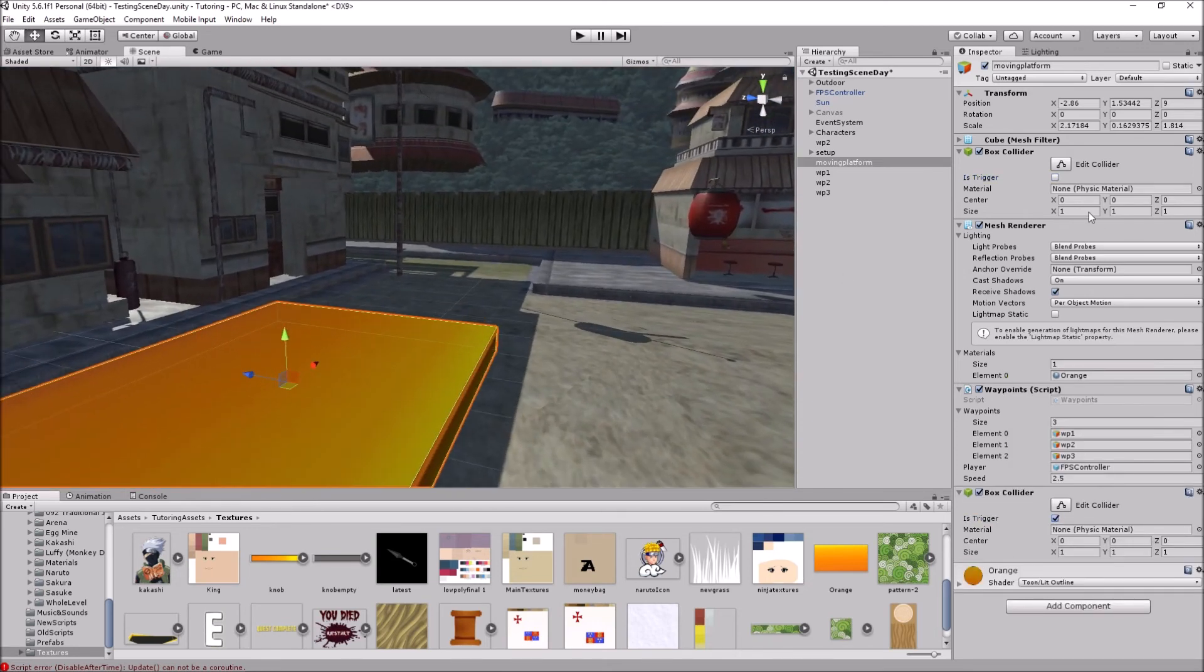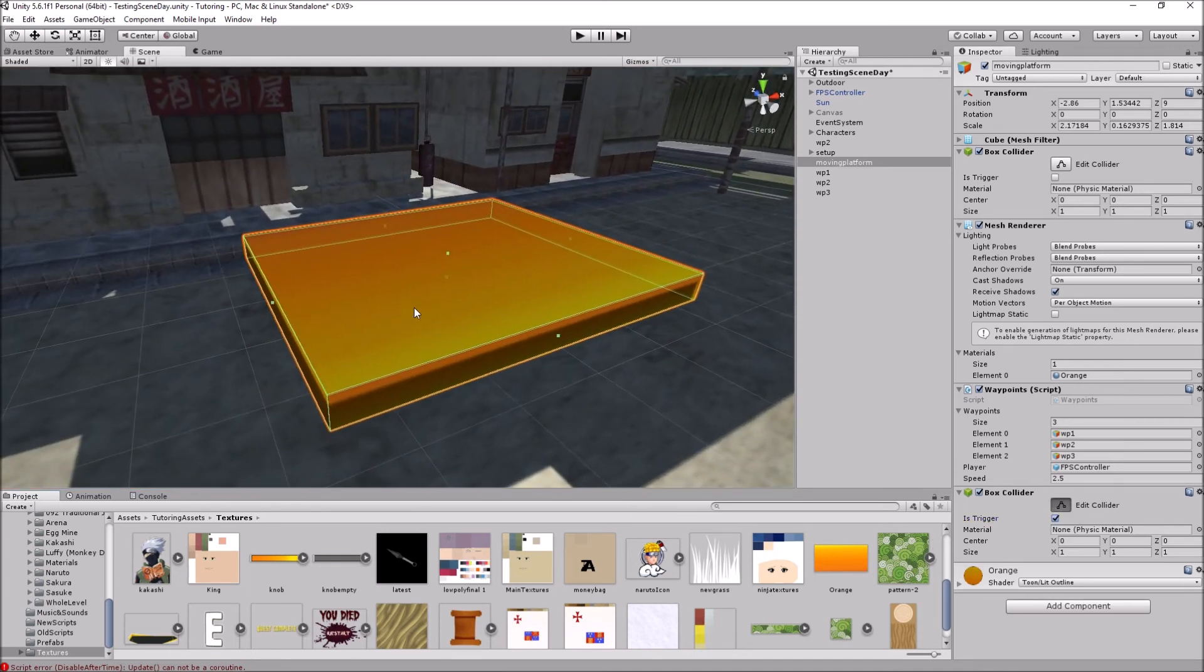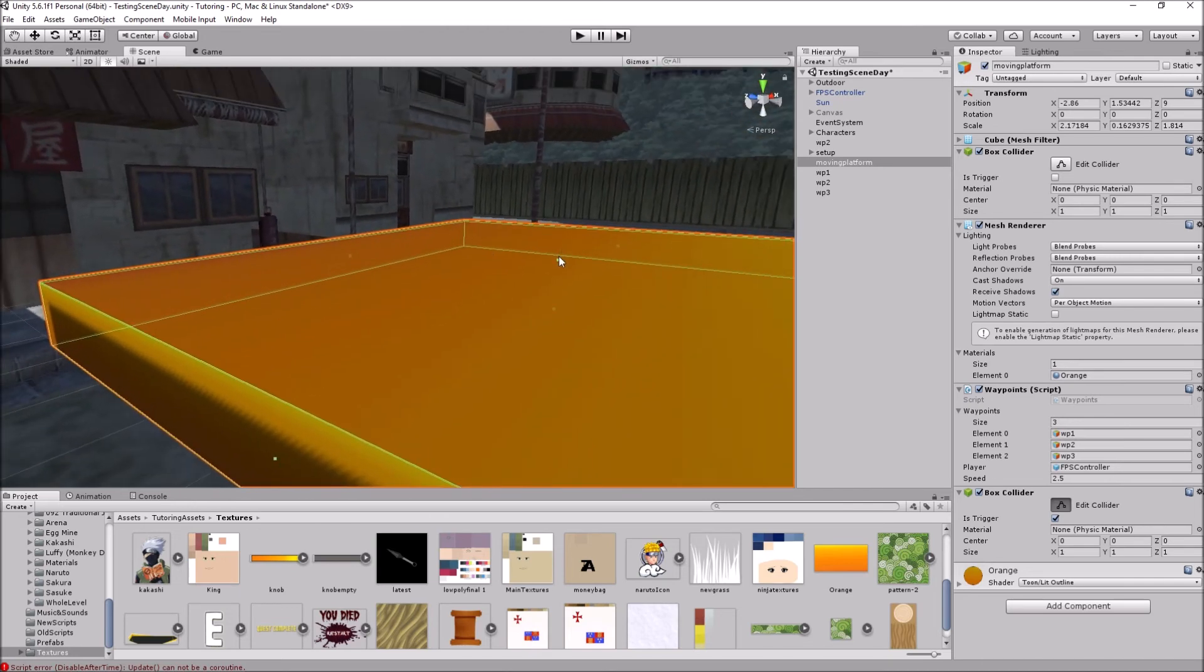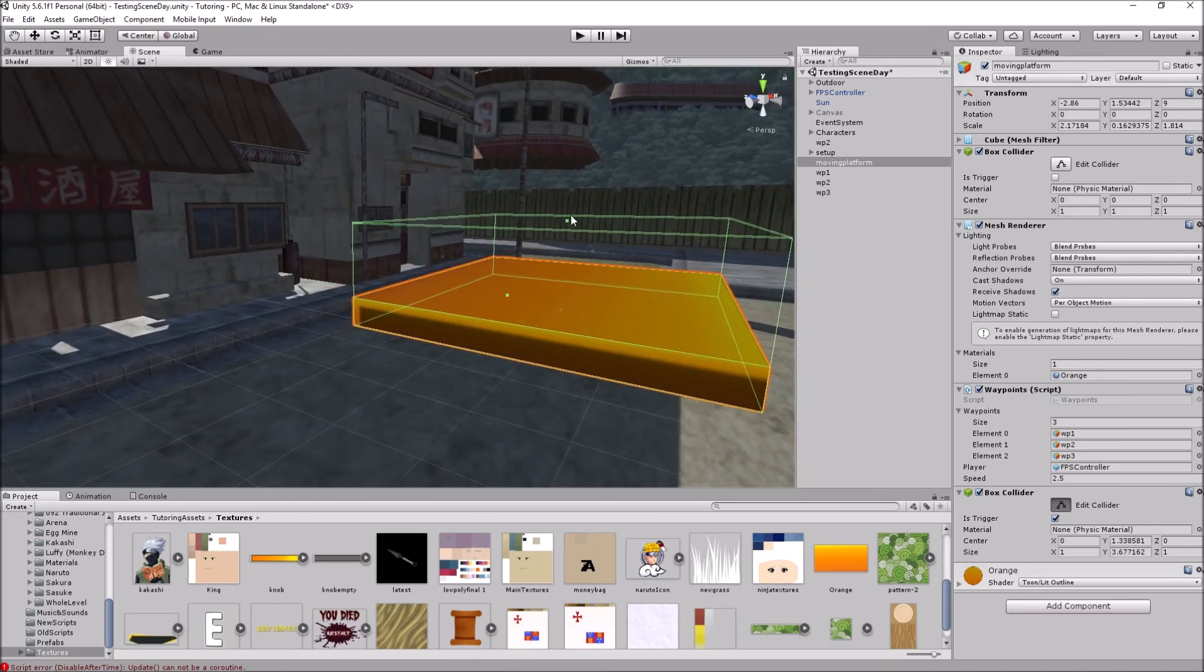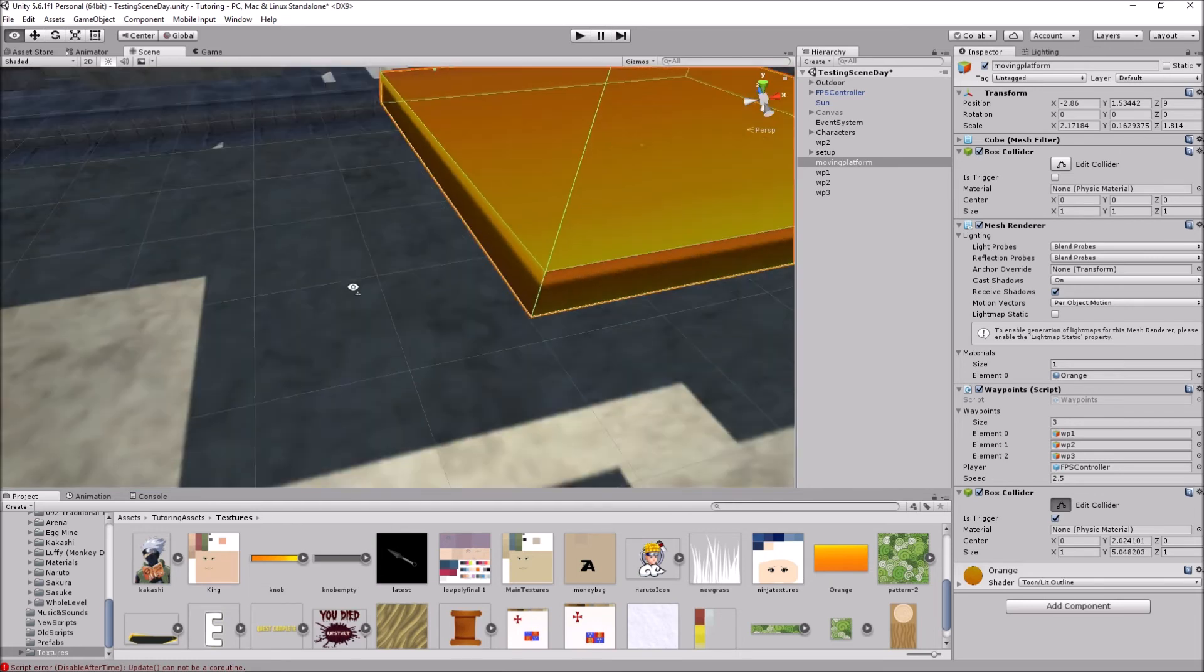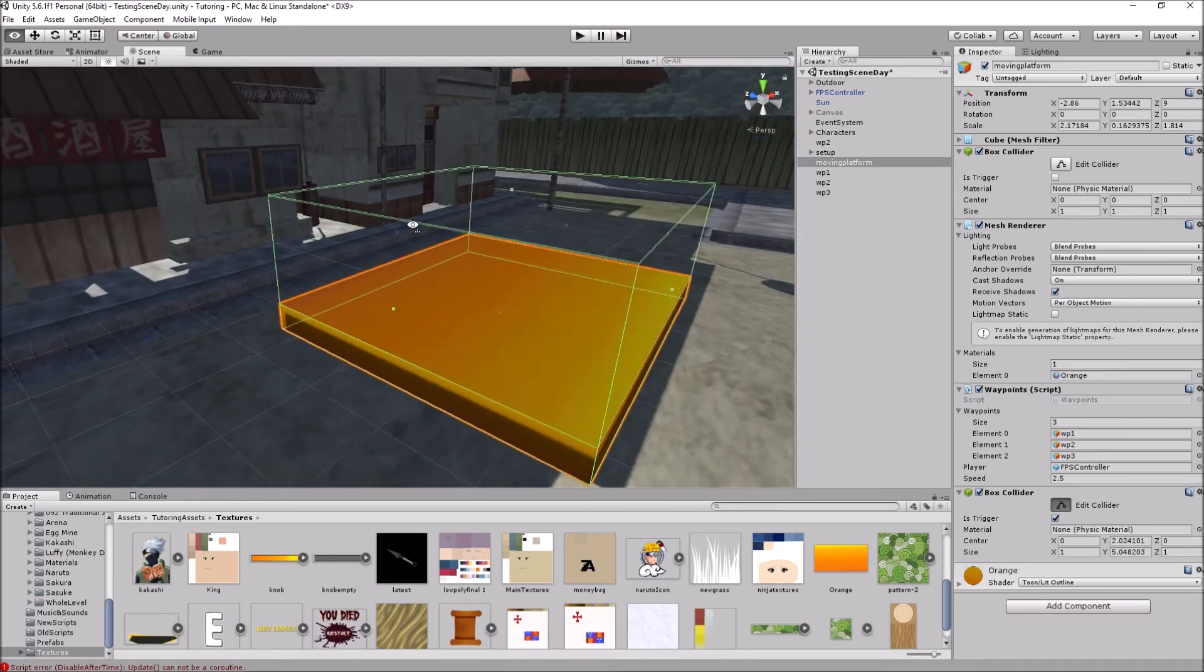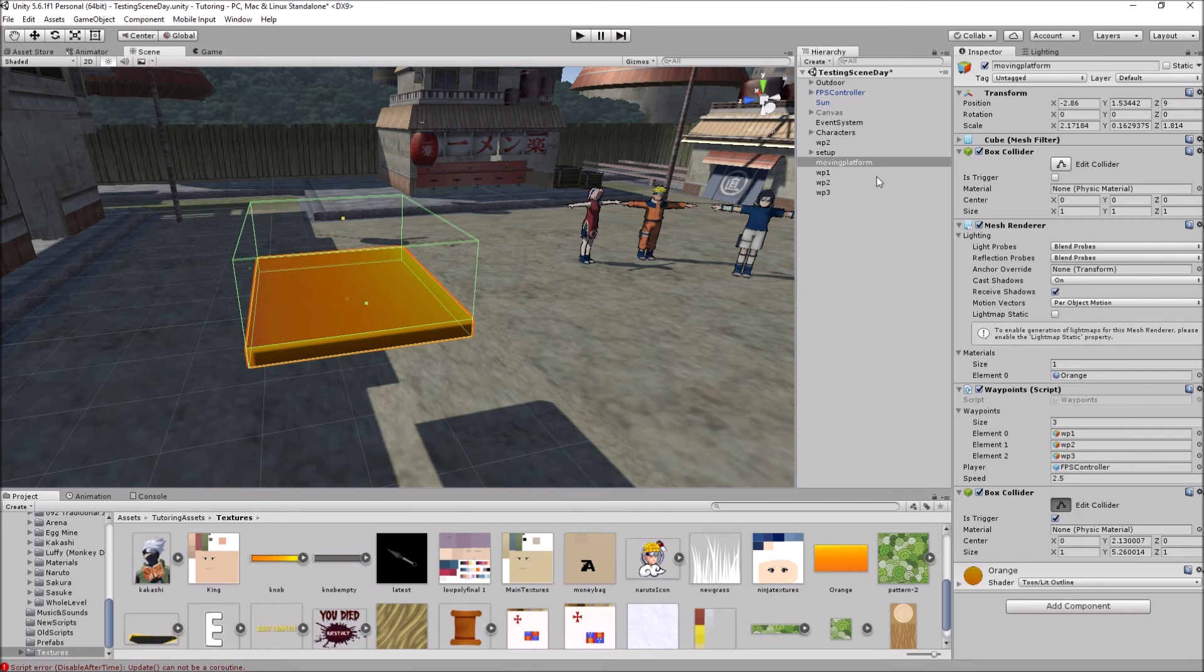So we're going to uncheck this, and we're going to add a new box collider, and this one is going to act as a trigger. So we have one box collider which is a collider, and another one which acts like a trigger. And in this one which acts like a trigger, we're just going to click on edit collider, and the top part of the collider, we're going to raise it a bit, so it's going to have no trouble detecting if the player is on the moving platform or not. So that's pretty much it.